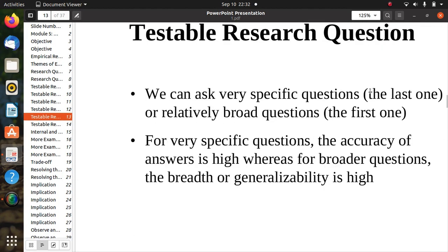We can ask very specific questions or relatively broad questions. For very specific questions, the accuracy of the answer is high, whereas for broader questions, the breadth or generality is high. Questions have different effects and priorities, and they are used in empirical research according to need.